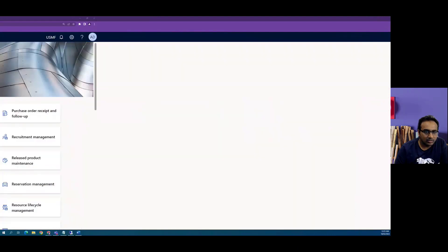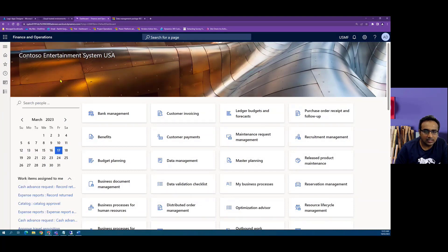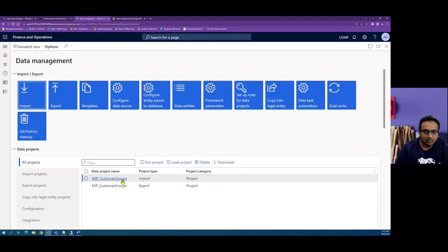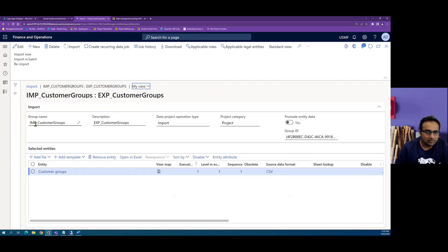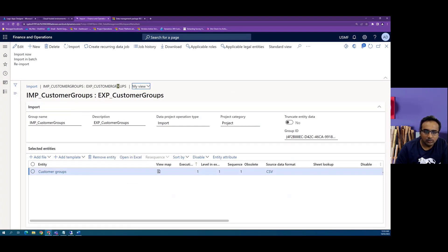In Dynamics 365 Finance and Operations, we have configured a data project to import customer groups. The data project name is IMP underscore customer groups, which has an entity customer group linked to it. This will consume a package, which is a zip file, and under that package is a CSV file which will contain your records.